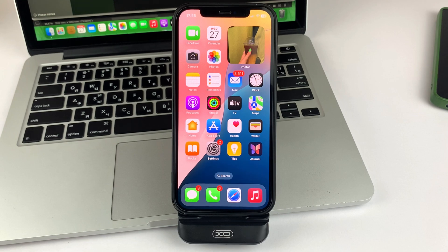Hello everyone, welcome to our channel. In this video, I will tell you and also show you how you can easily add a calculator widget to the Control Center on your iPhone iOS 18.